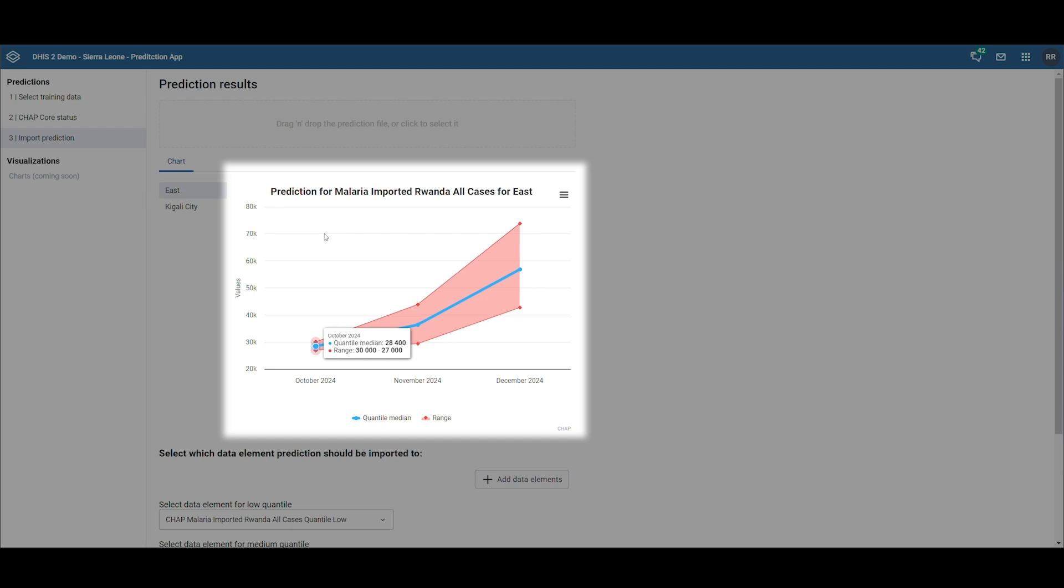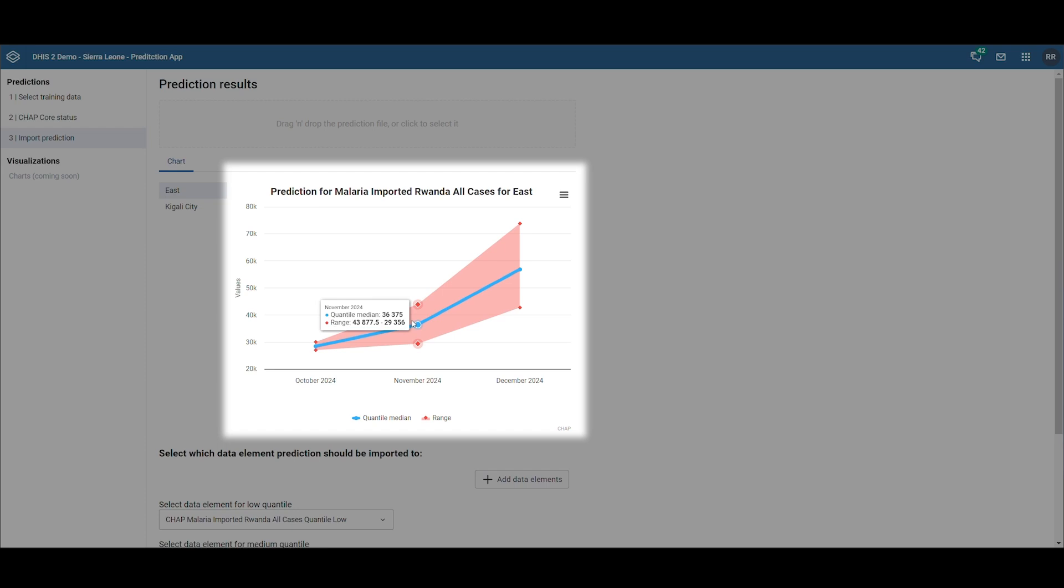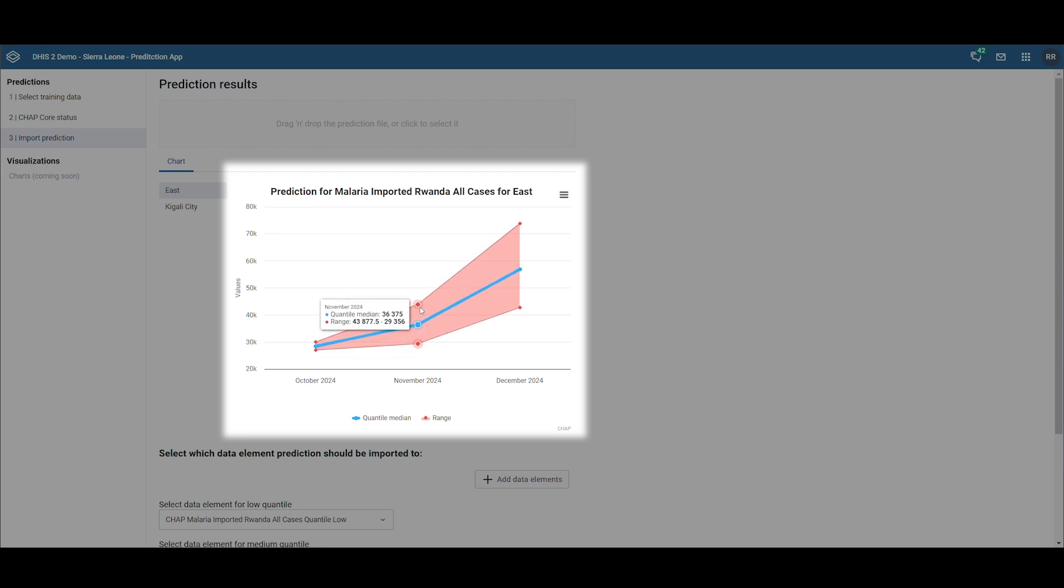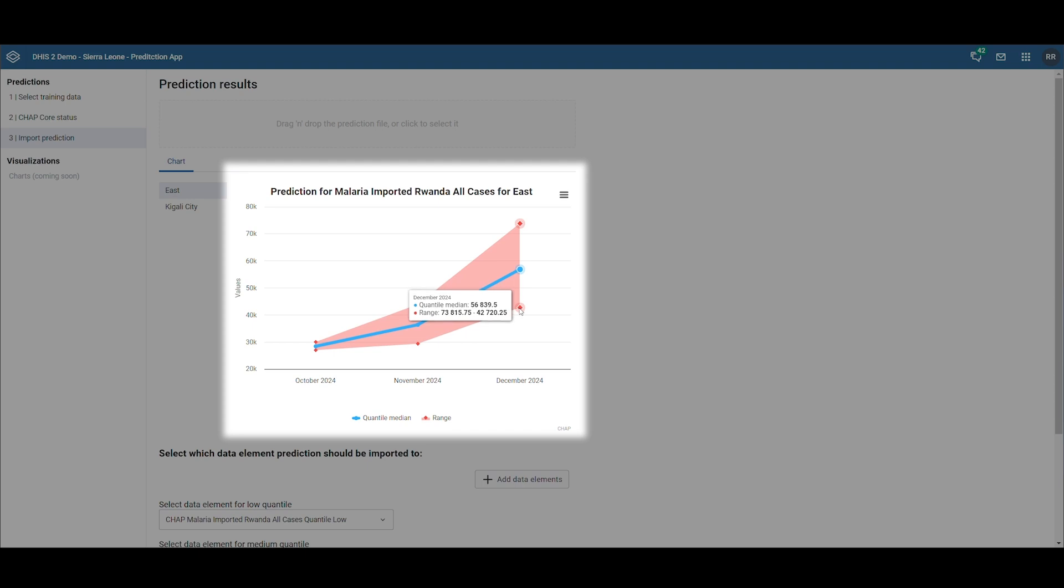For the following month, the blue line rises, indicating an increase in predicted malaria cases. It's also important to note that the range of uncertainty grows, shown by a larger gap between the lowest and highest predicted numbers.